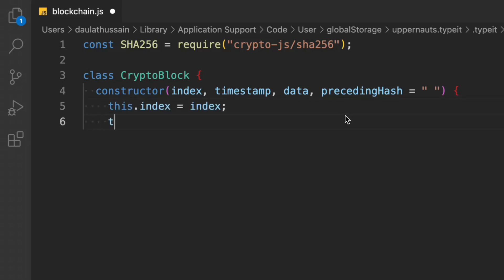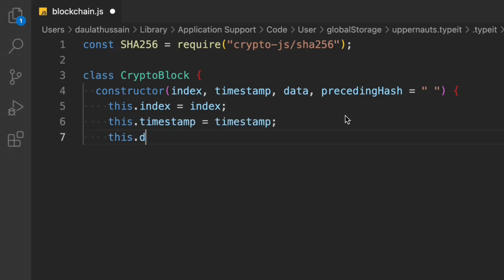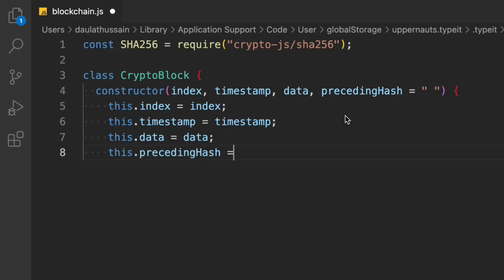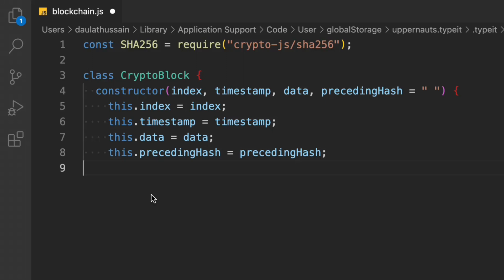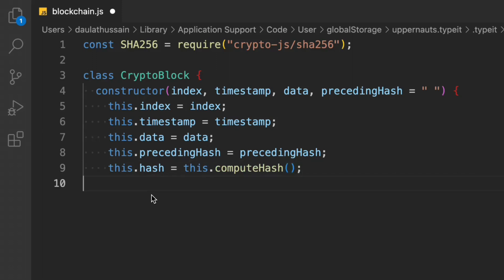We assign: this.index = index, this.timestamp = timestamp, this.data = data, and this.precedingHash. Now we create the actual hash for the data coming into this particular block. That hash will contain the index, timestamp, data, and previous hash — all of it. We're going to utilize the SHA-256 algorithm to create the current hash for this block using a method called computeHash.